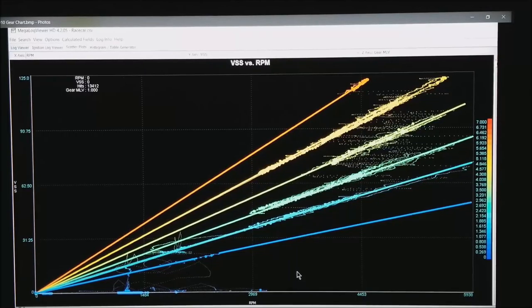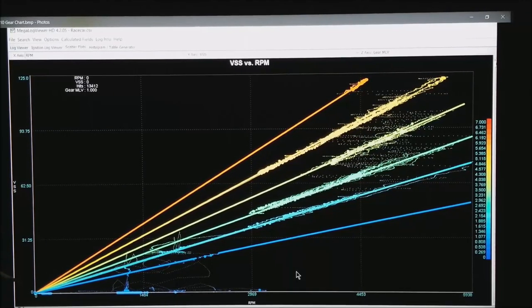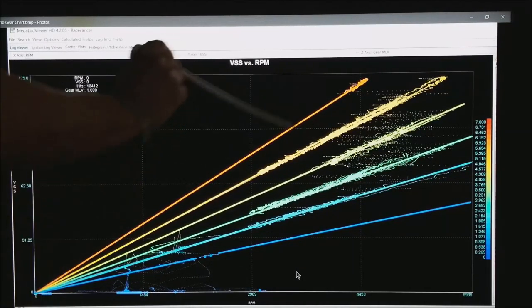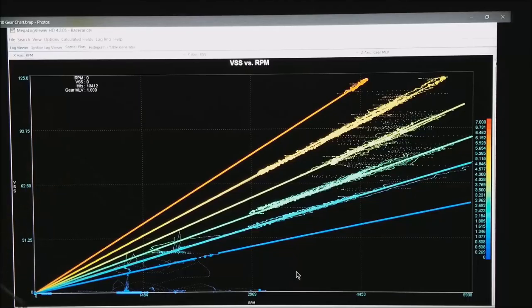Notice they all go through the vehicle speed of 0 and RPM of 0. You would all come back to the same point.